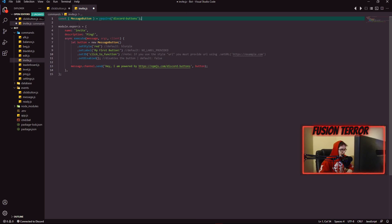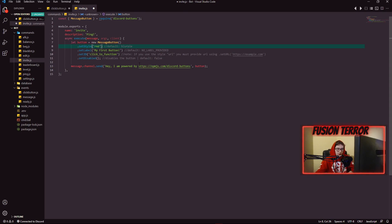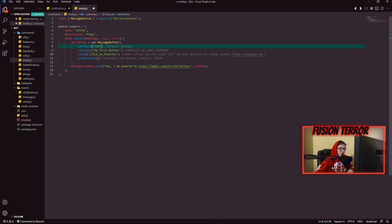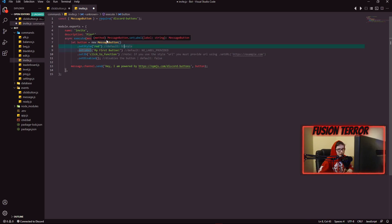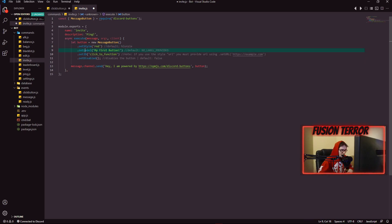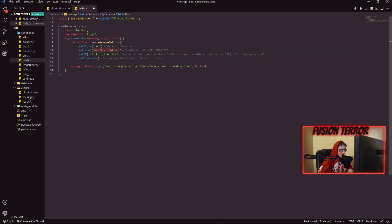With the buttons themselves, there are four different styles. Red makes the button background red, green makes it green, URL creates a clickable link button shown as gray, and blurple is a bluish-purple color like the Discord bot tag color. The style property sets the color. The label is like a title — it's the text displayed on the button itself, so if you set the label to 'my first button,' that's exactly what appears. For testing, we'll change the style to green and set the label to 'green button.'